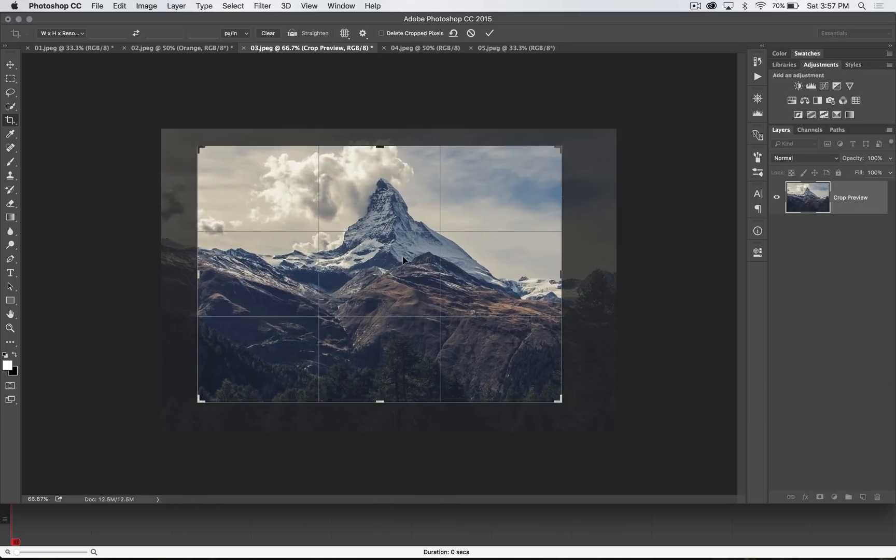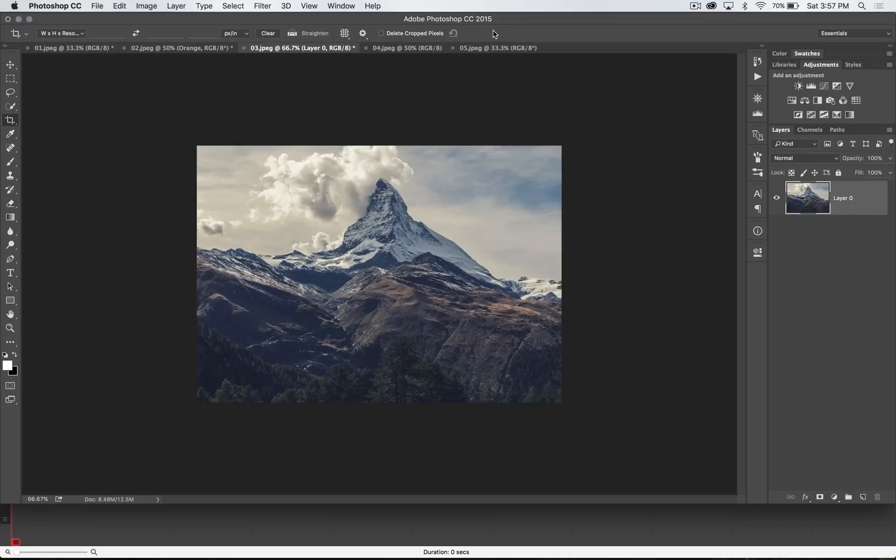Click again and you can see, all non-destructive. Love it. That's it. Get it? Got it? Good. Nathaniel Dodson, tutvid.com. I'll catch you in the next one.